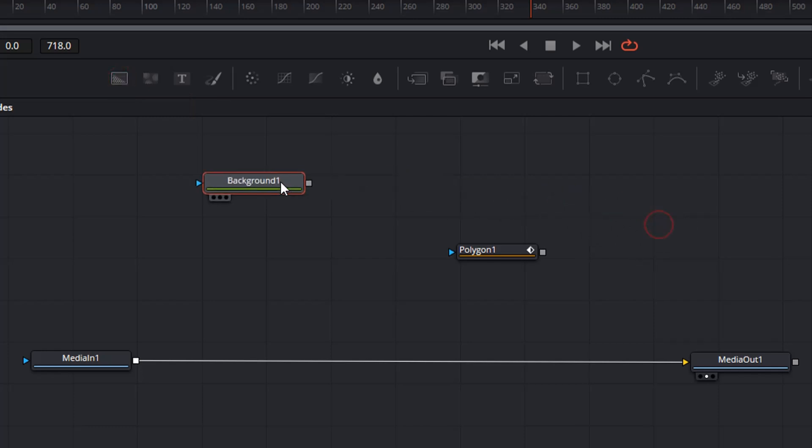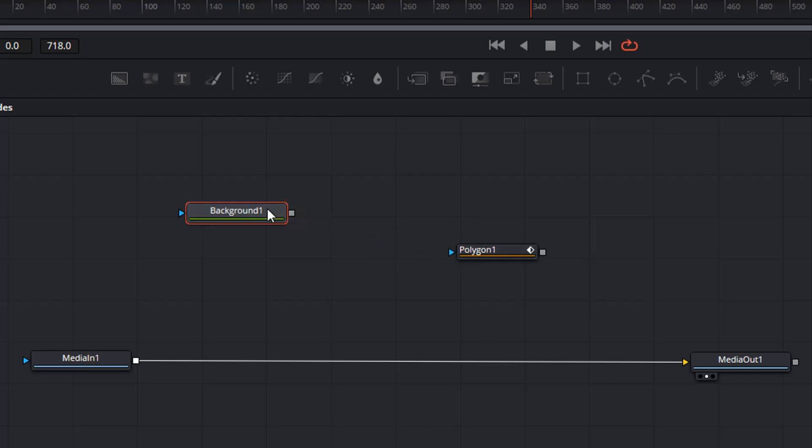Now we have these two. And now we are going to connect these two. So it is the other way around, polygon onto the background.